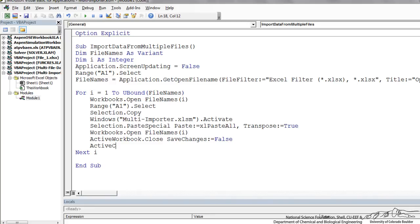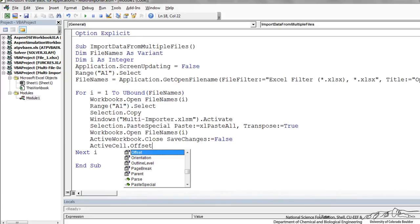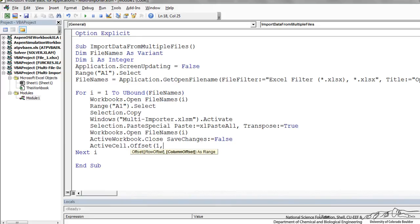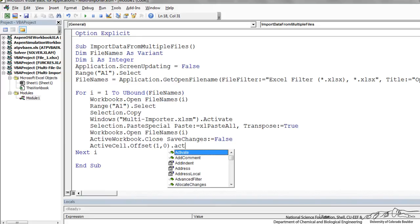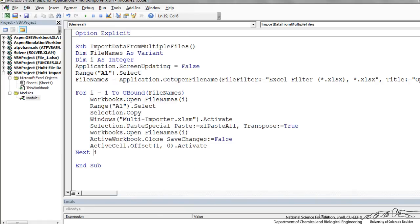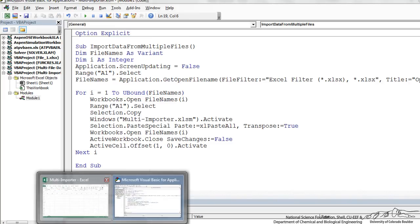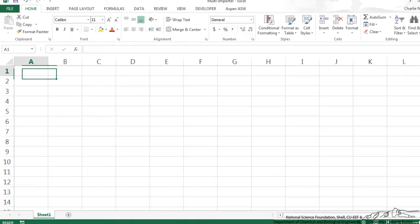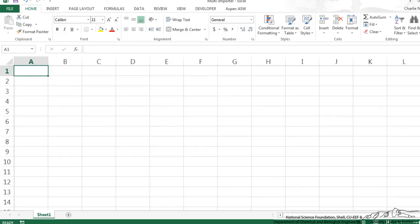And at the end of each import we want to offset the active cell by one row and zero columns. Because then what that does is we're going to import it into A1 and then at the end of each iteration we want to bump it down so it's ready for the next import. Otherwise we're just overwriting cell A1 every time.